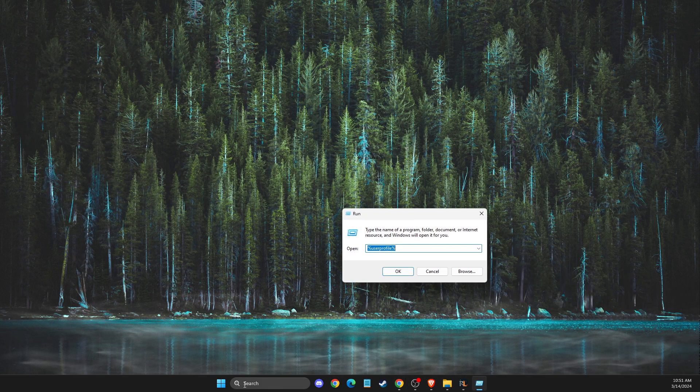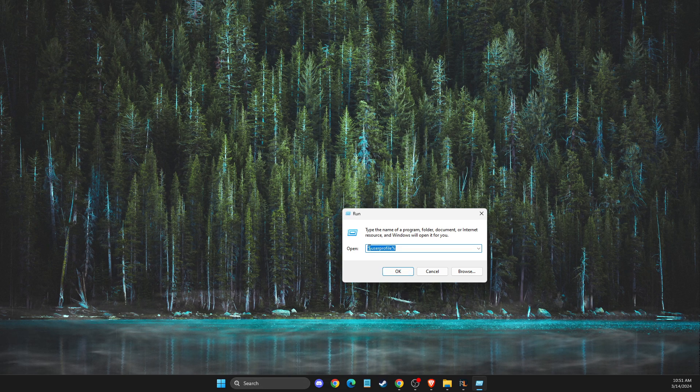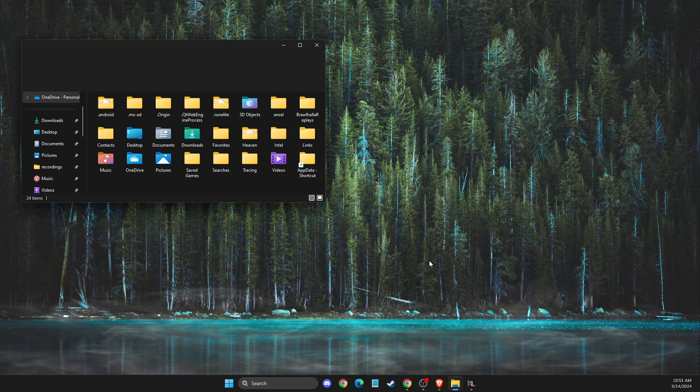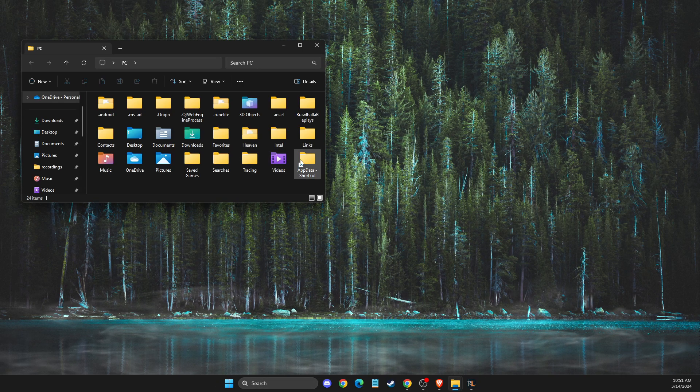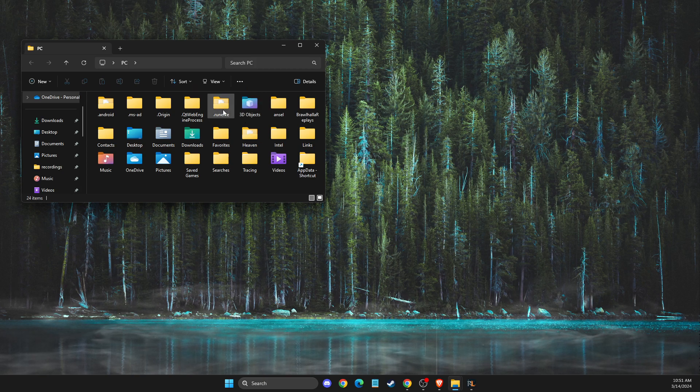Or simply search run and then write percent user profile percent. Then here you will see the RuneLite folder.